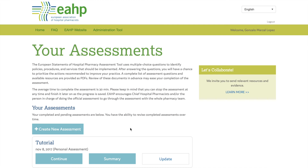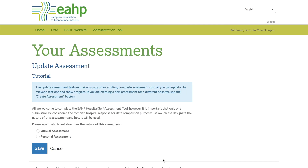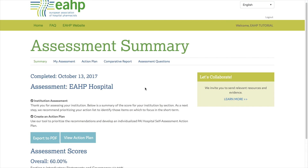You can update your assessment as many times as you want. EHP recommends updating the assessment at least every six months to show progress and identify which statements your pharmacy should be focused on.